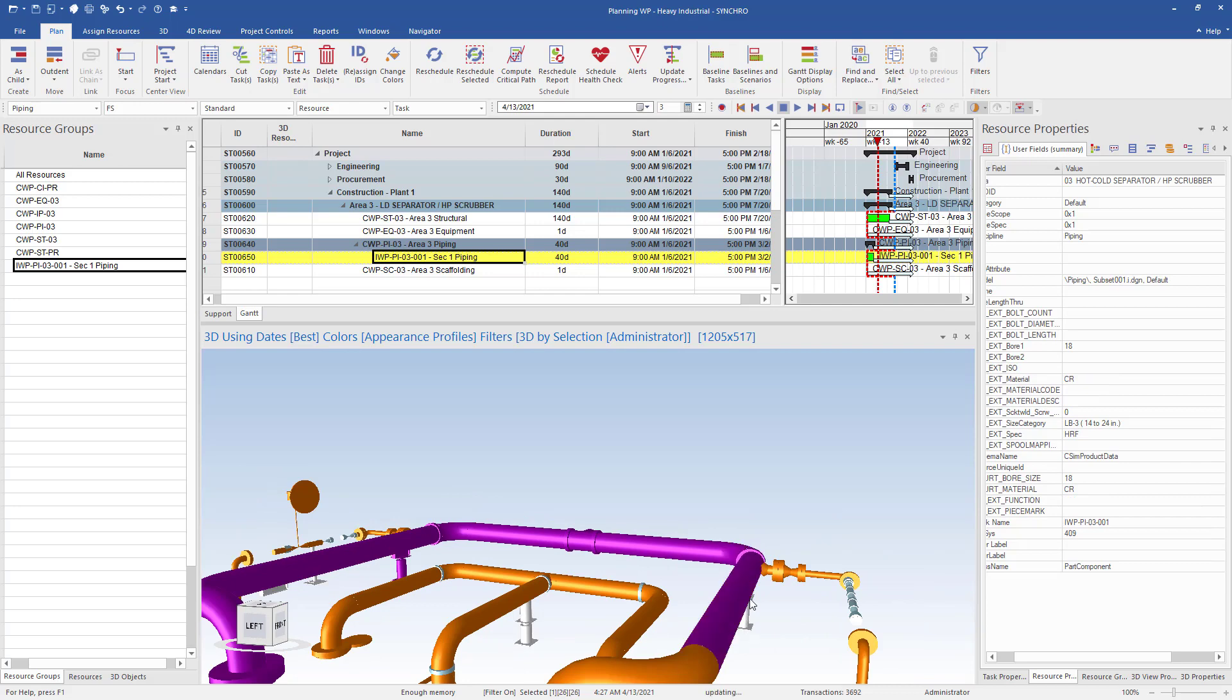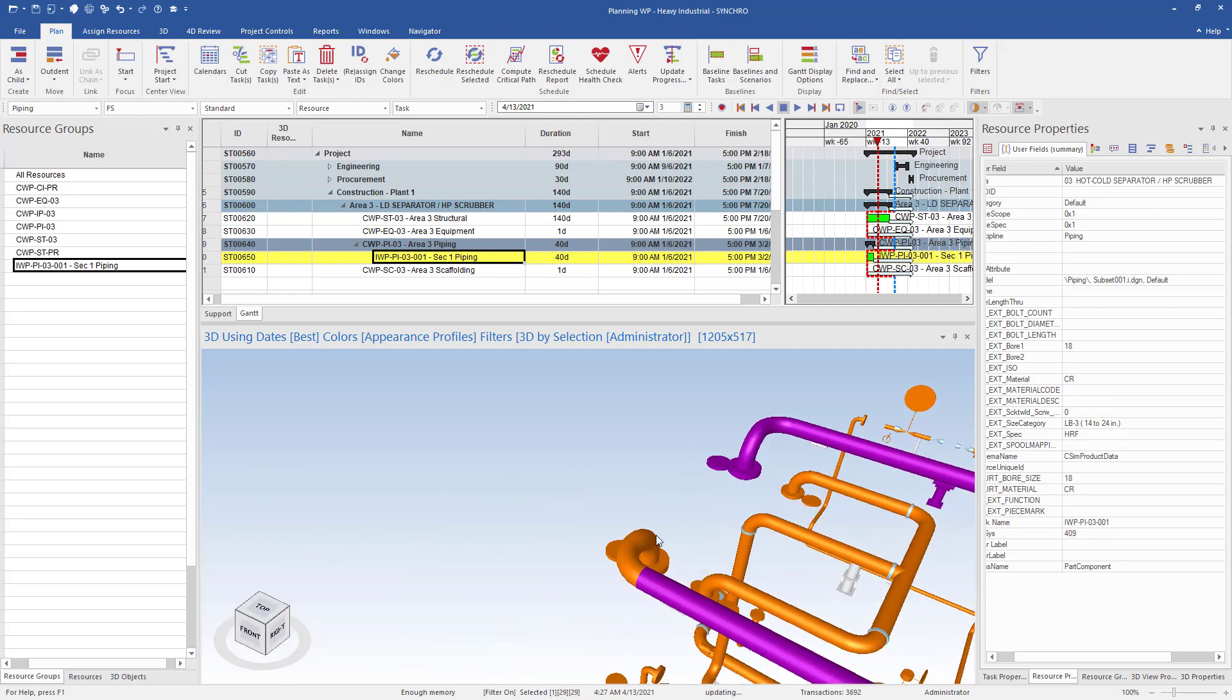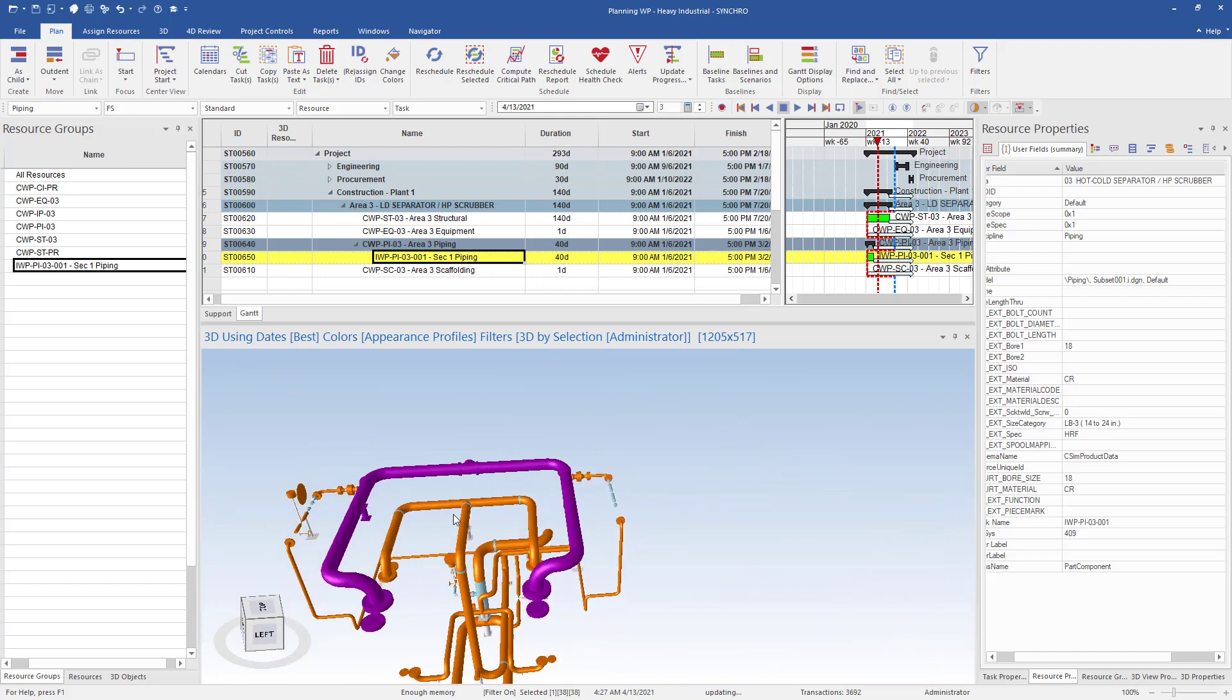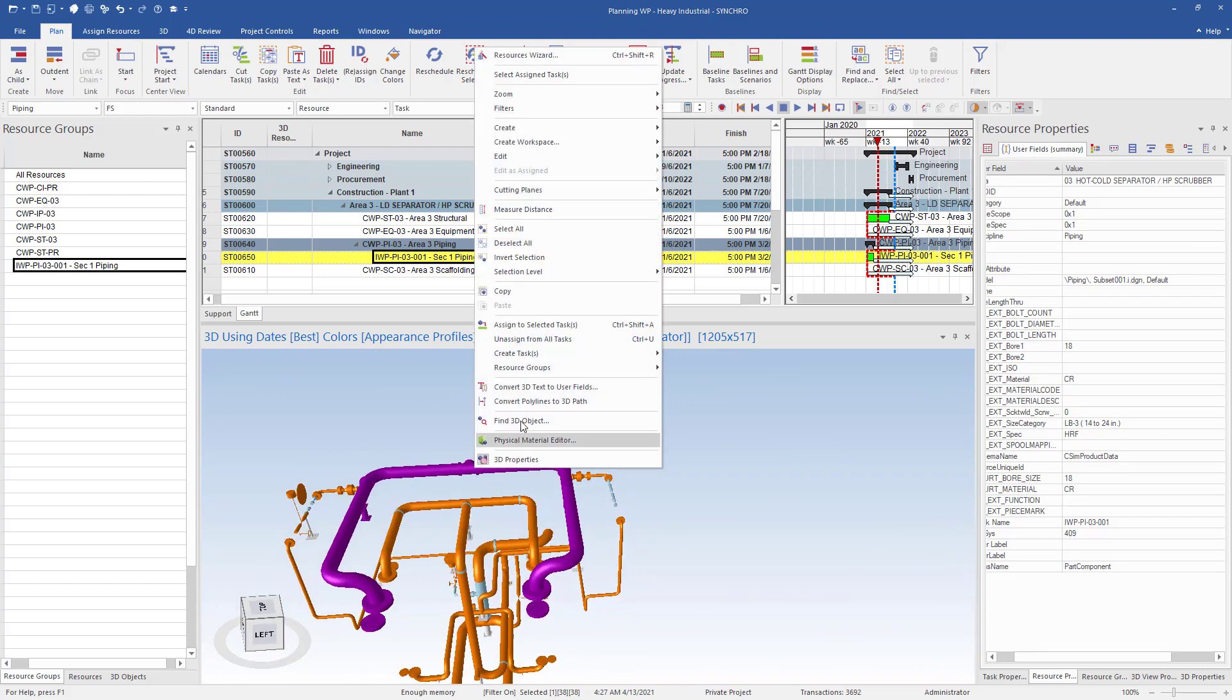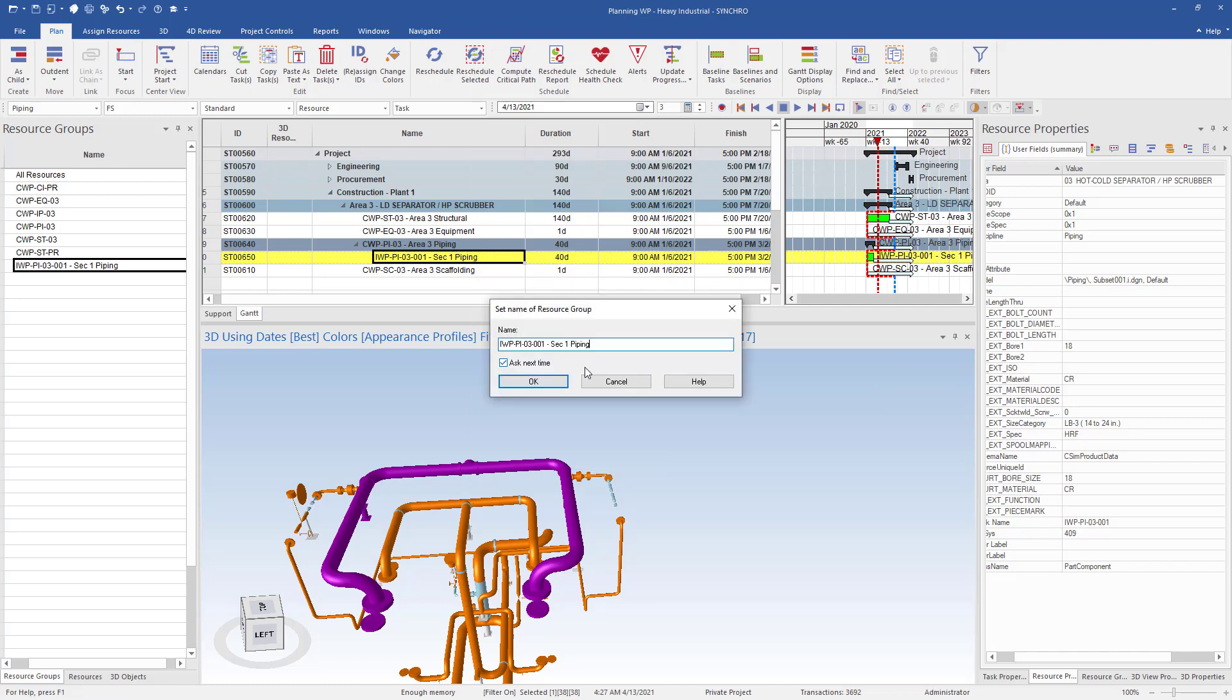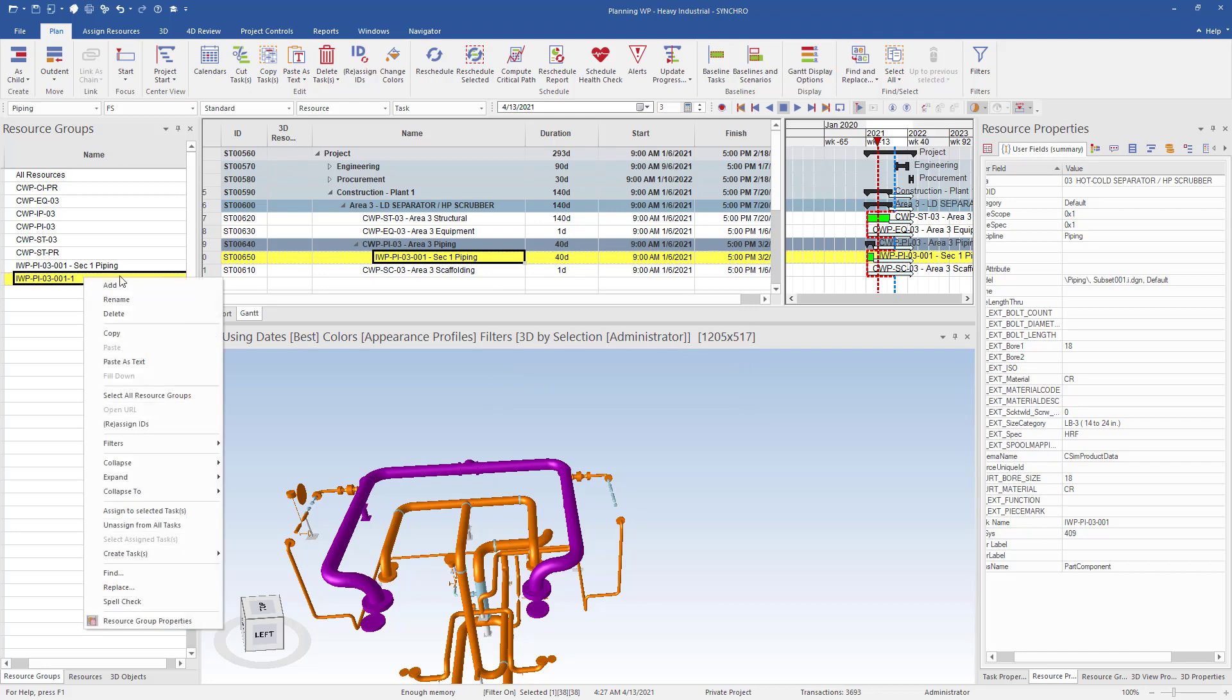If the resource properties supplied from the model software include IWR values in the user field summary tab, we could use that to select all the objects with the same IWR value. But for this example, we will manually select. Once we have all the piping required, we will repeat the previous steps and create new resource groups and tasks for all the piping.